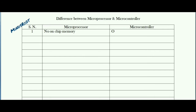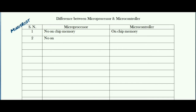The very first difference between microprocessor and controller is there is no on-chip memory in case of microprocessor, whereas in case of microcontroller there is on-chip or in-built memory. To be specific, you can write 4K of ROM and 128 bytes of RAM.